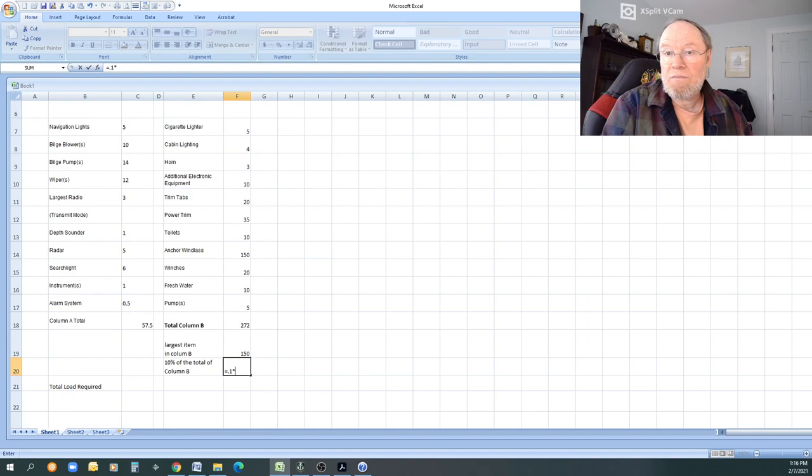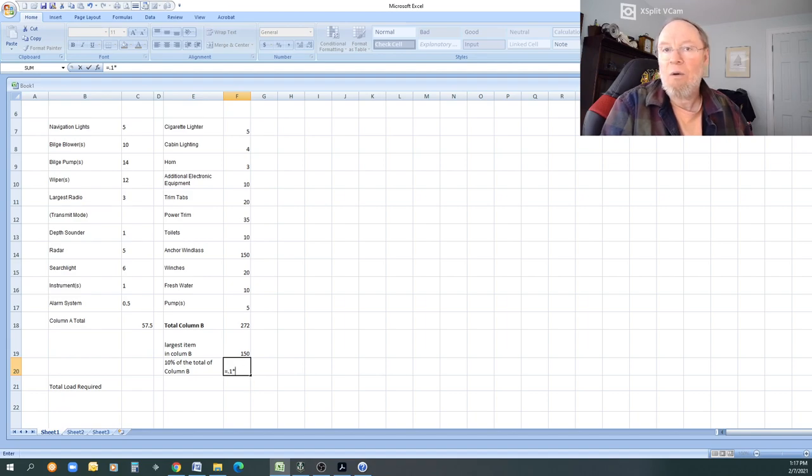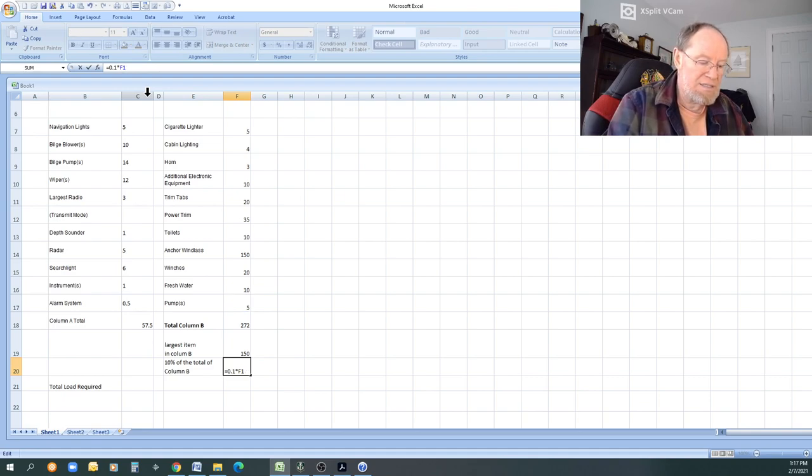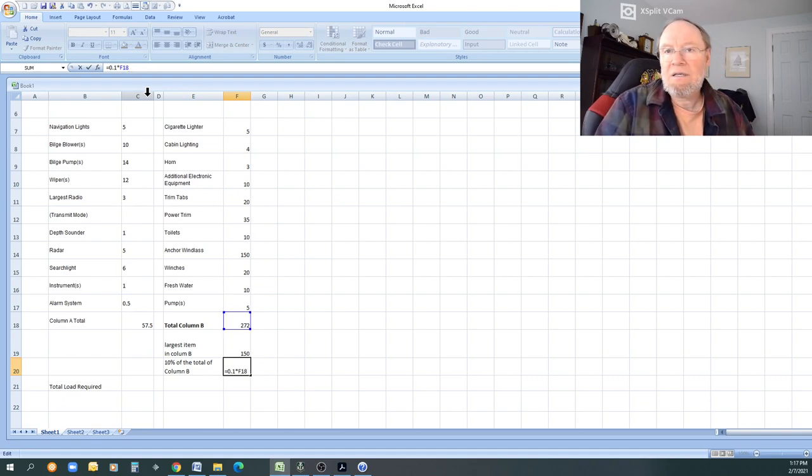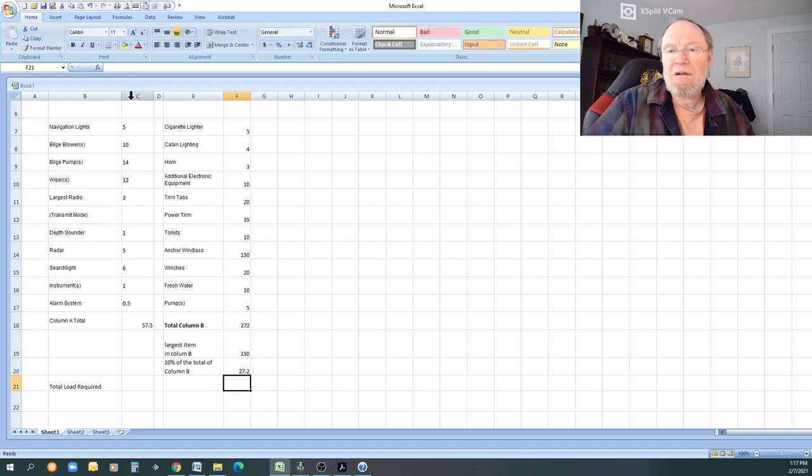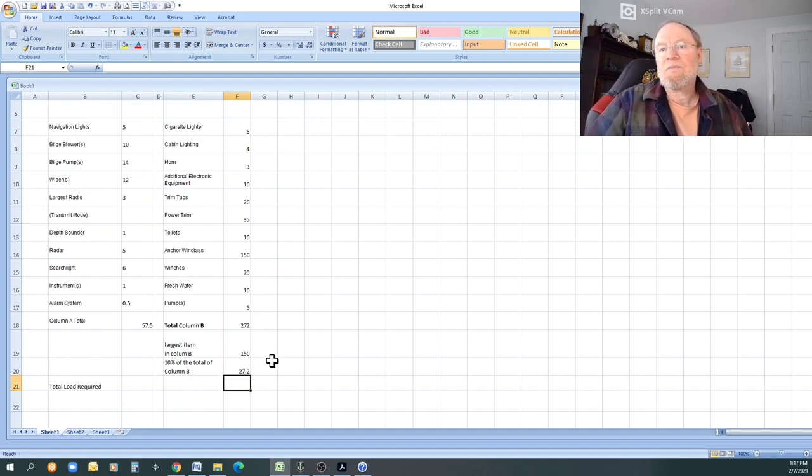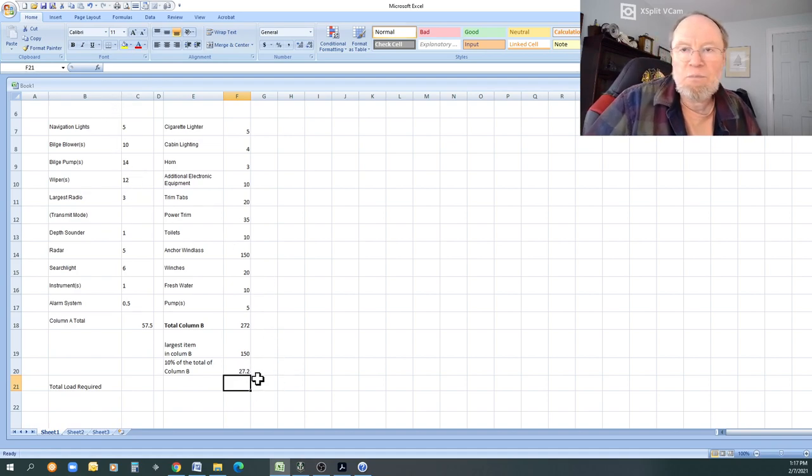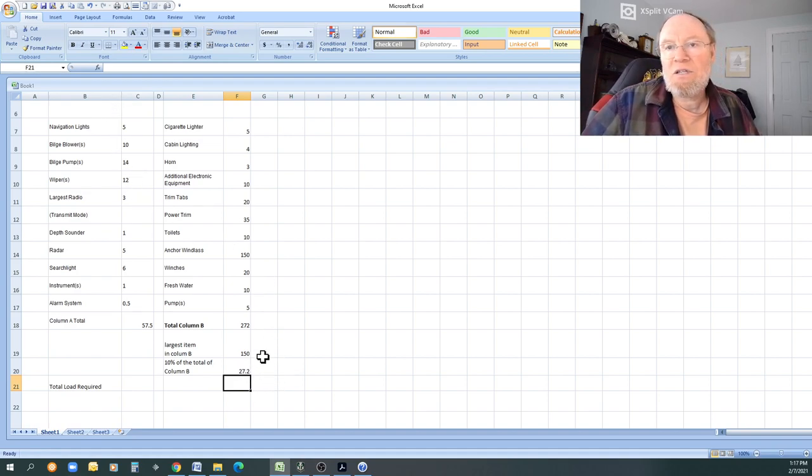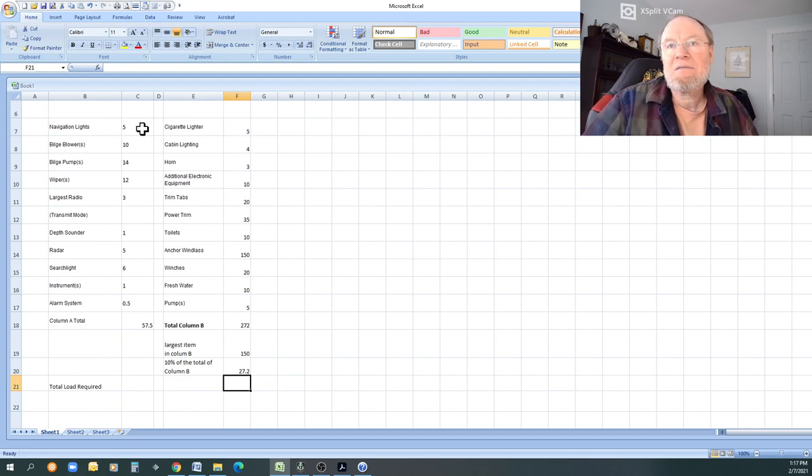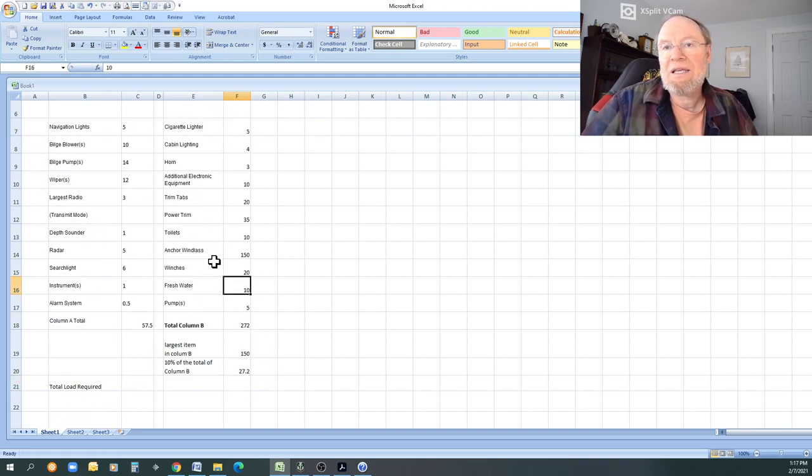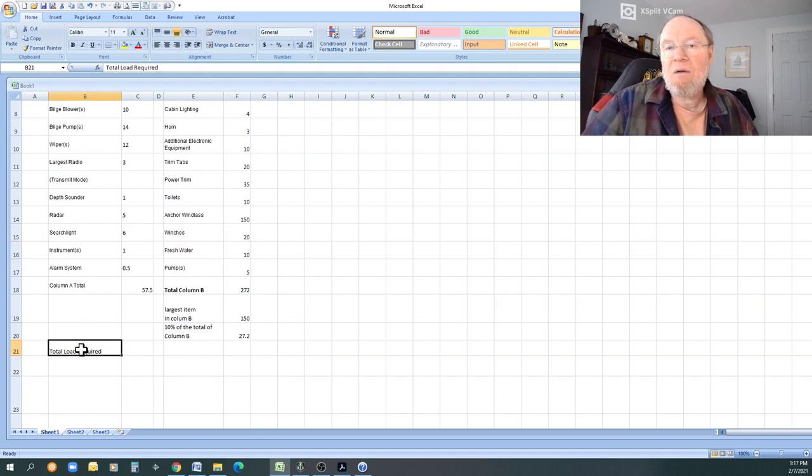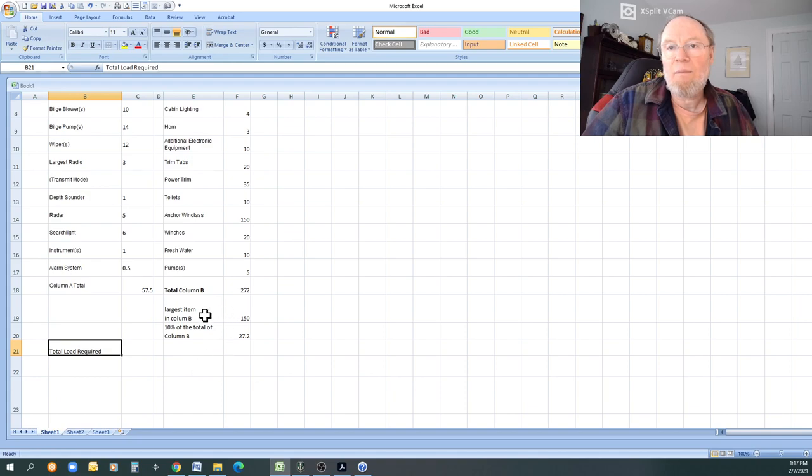And then the times symbol, which is the asterisk, okay? And then the total, and that is column B, right? So now what I could put is the column. Check it. D18 is the total. Enter 27.2, okay? So here's that function button again. You can take any area that you want and put it into another column.